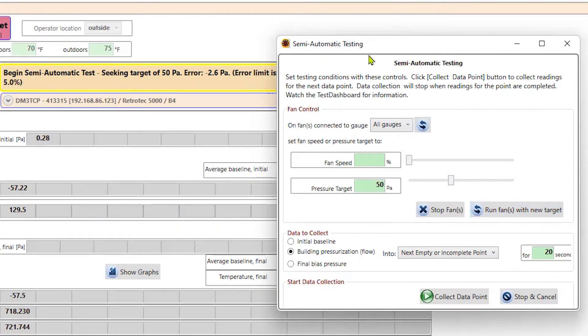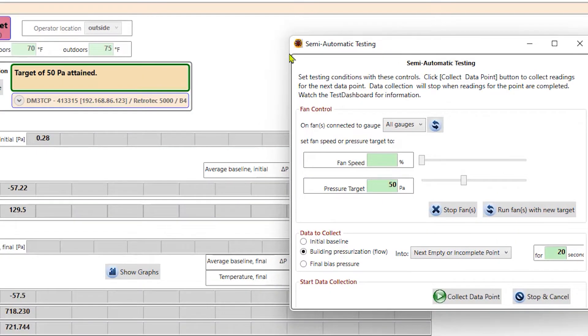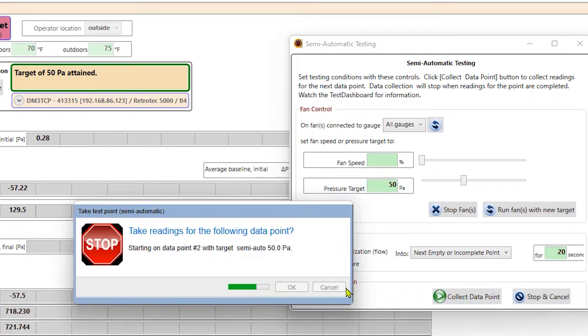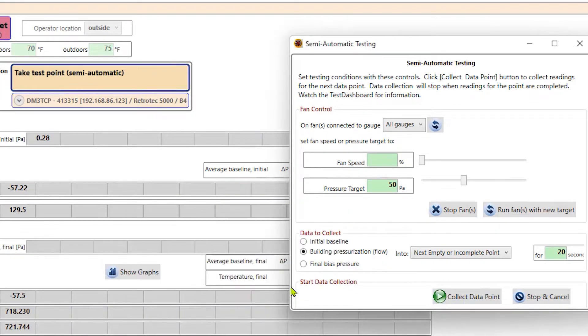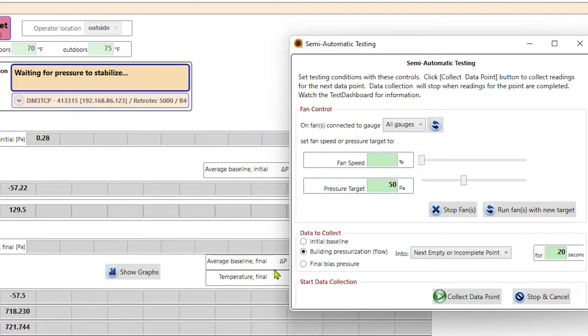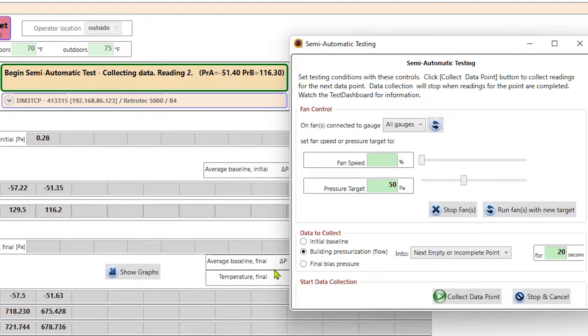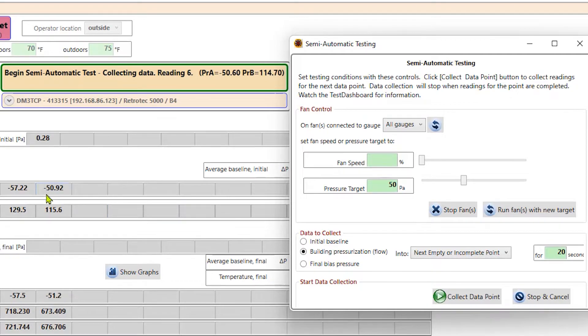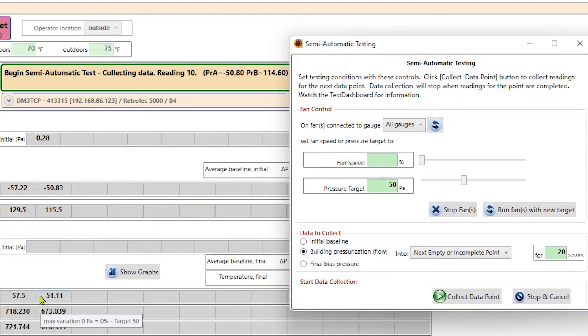And then we can say run fans to new target. Now we can hear that fan start to decrease speed as it seeks 50 Pascals. And then we're going to look at this window. There we go. It turns green and says 50 has been attained. Now we can collect data. So we'll do that. And then it will collect data for 20 seconds at 50 Pascals. And we can see that information start to be collected here and the second row under building pressure.